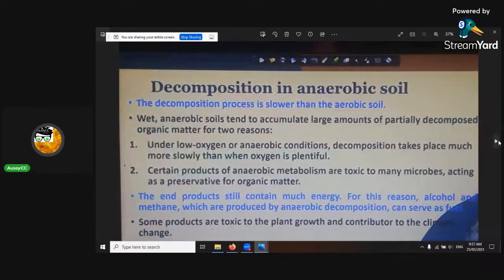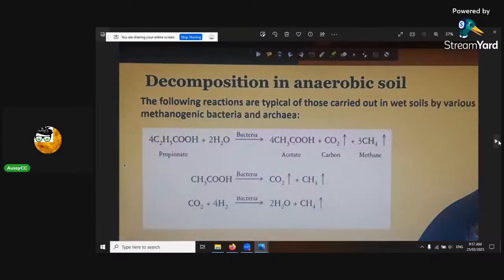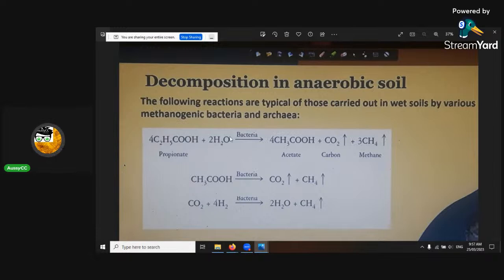I'm not going to talk about decomposition in anaerobic soils. It uses different chemicals — you're into your archaea. It's a different form of microbe, and it produces all your methane.